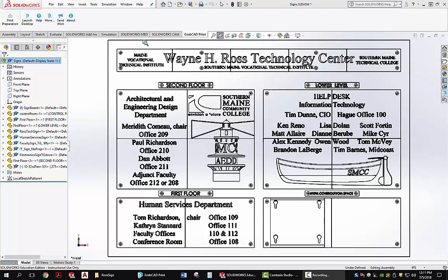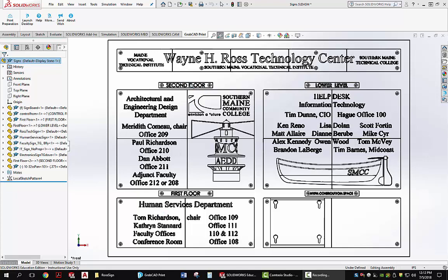What you're looking at is an assembly file consisting of the backer board and then 21 panels individually printed on the U-Print.